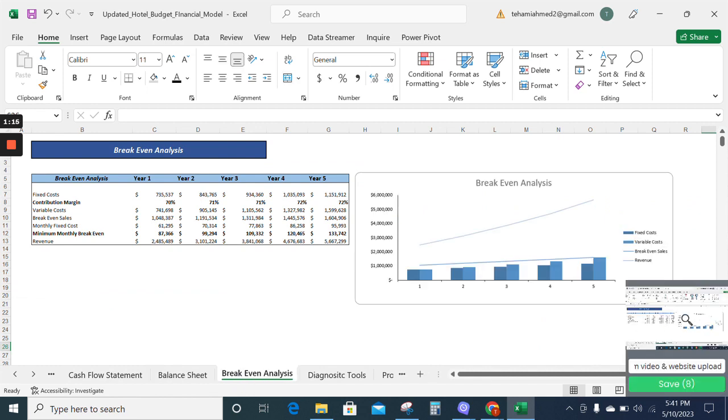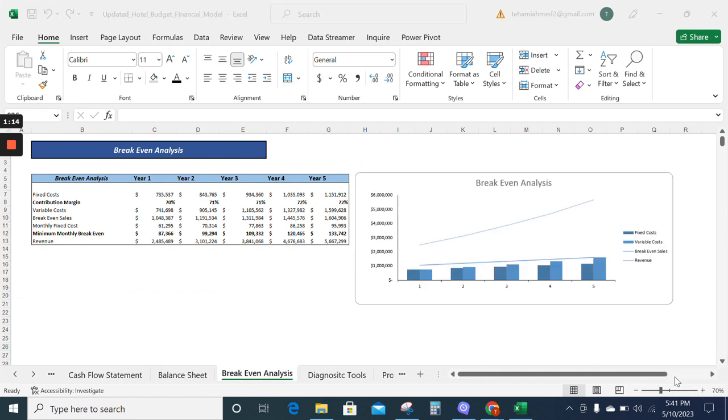Now moving on to the breakeven analysis. The breakeven analysis sheet gives you a concrete idea about the sales required to reach the breakeven point.